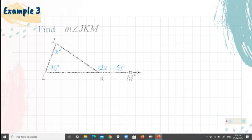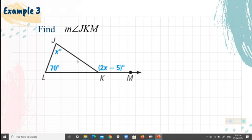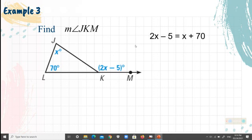Example 3: given the figure, find the measure of angle JKM. Angle JKM is the exterior angle. Since the exterior angle equals the sum of the two remote interior angles, we equate 2X minus 5 to X plus 70.